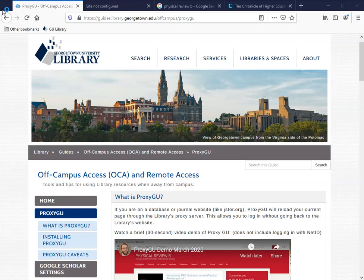Hi, I'm John Kimbrough, one of the librarians at Georgetown University Library, and I'm going to demonstrate ProxyGU.